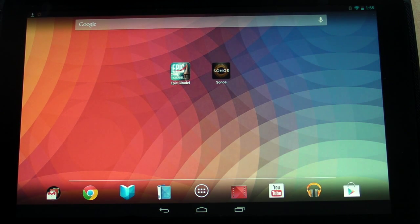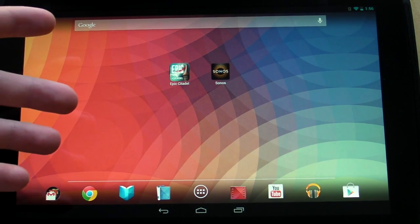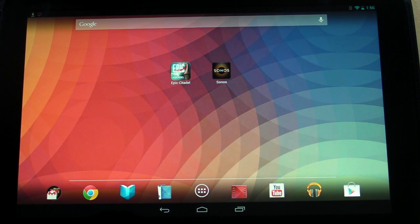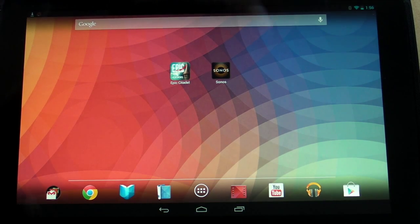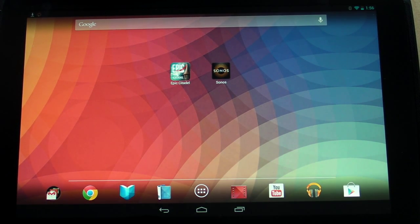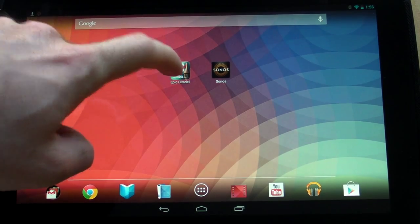Hey guys, today we're going to look at the Epic Citadel app for the Google Android operating system. We're going to be using the Nexus 10 from Google and Samsung. It's a perfect device for this particular app because it has a 2560x1600 pixel display — a very high density, 10-inch display — so there are lots of pixels, which means super smooth edges. Let's go ahead and fire up the app.